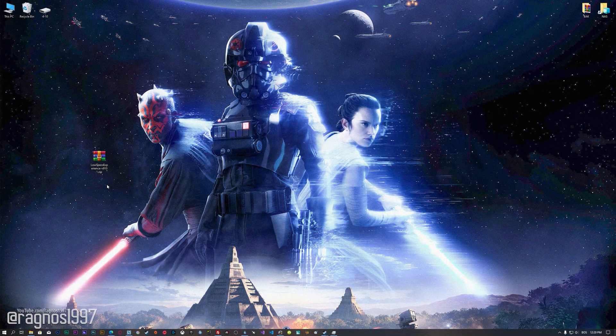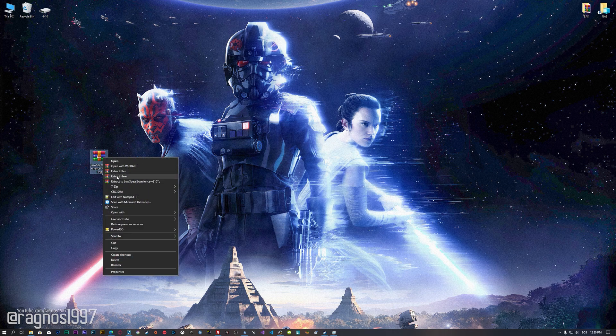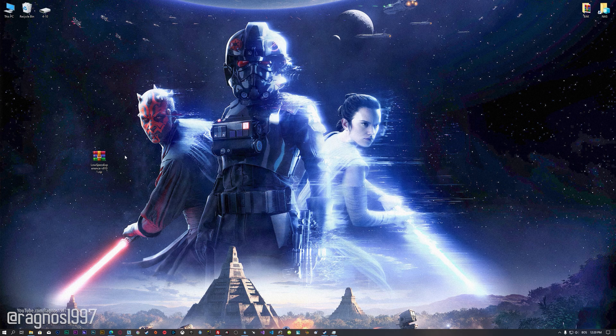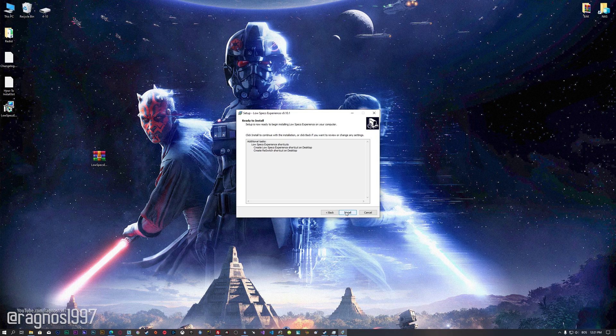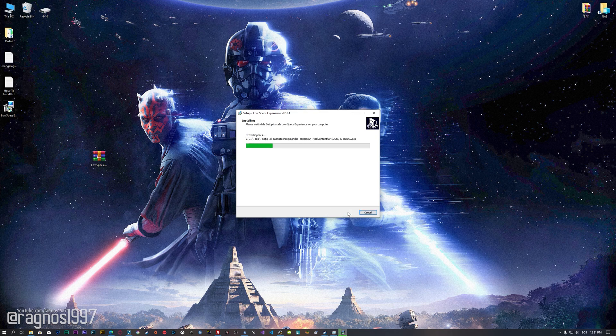Before we proceed with the optimization process, you will need to download and install the Low Specs Experience. The download link can be found in the description of this video. Low Specs Experience is a game optimization tool that I developed that will allow you to optimize your favorite games for maximum performance. First of all, start the installation process for the Low Specs Experience.